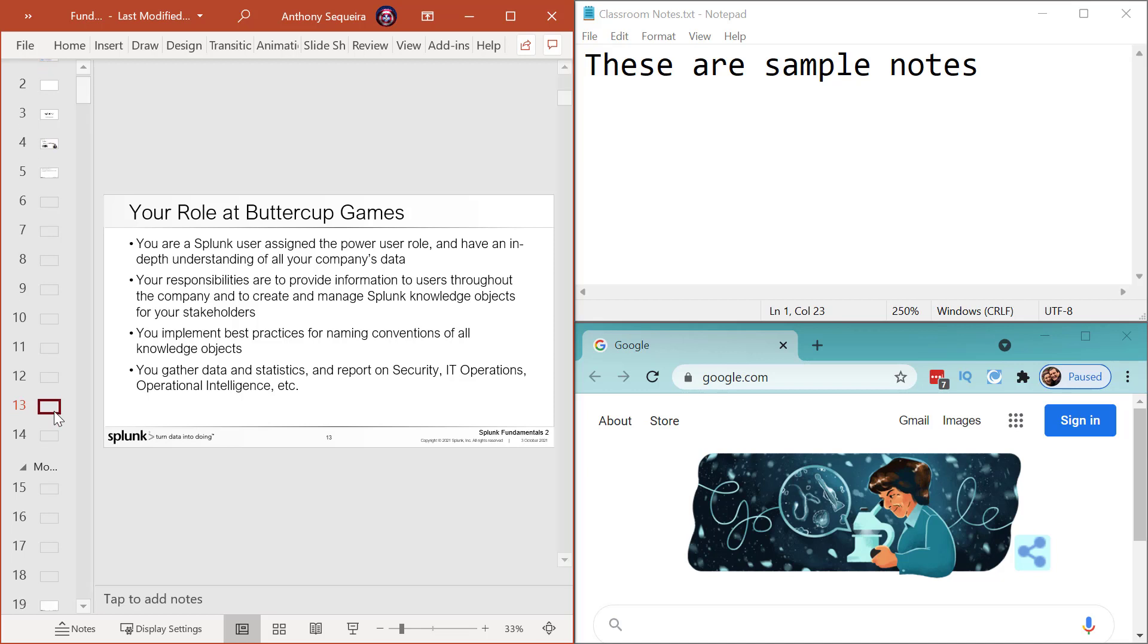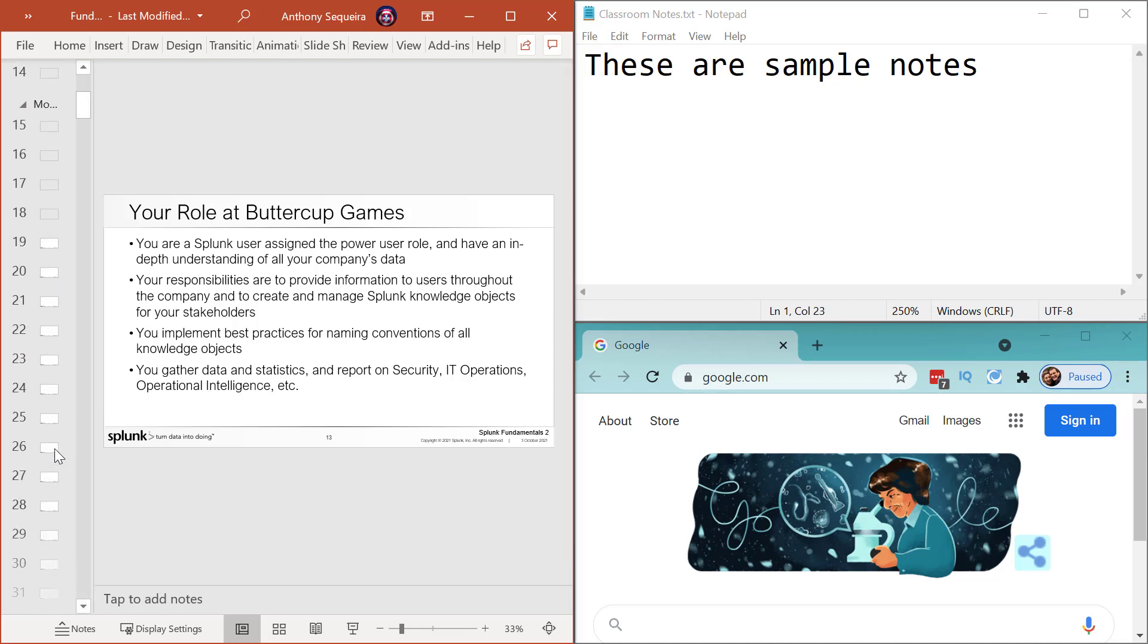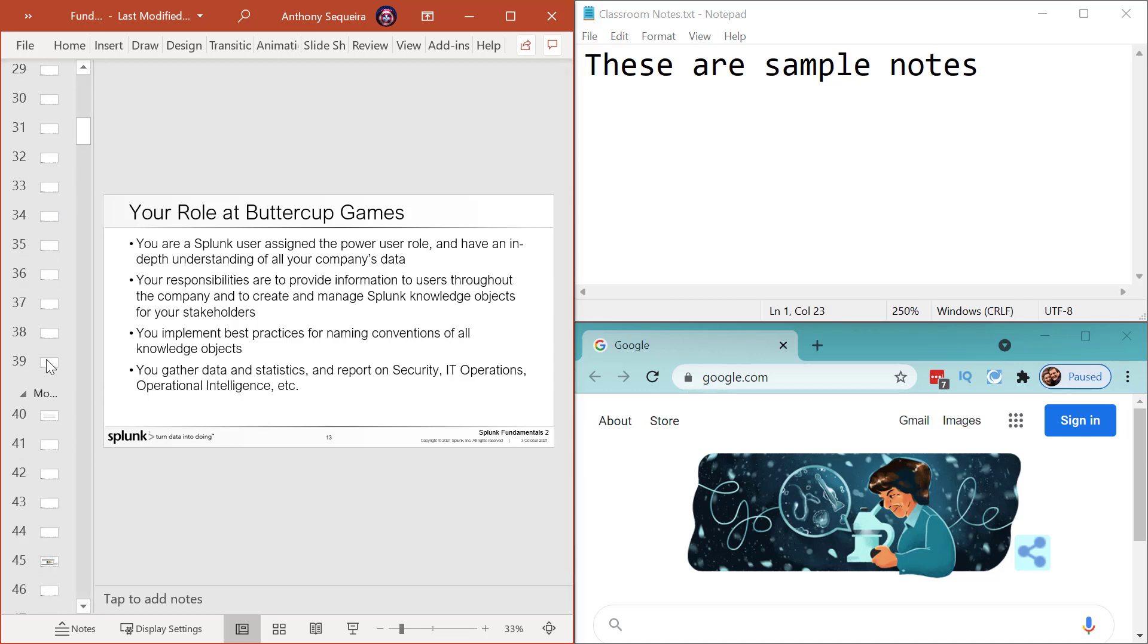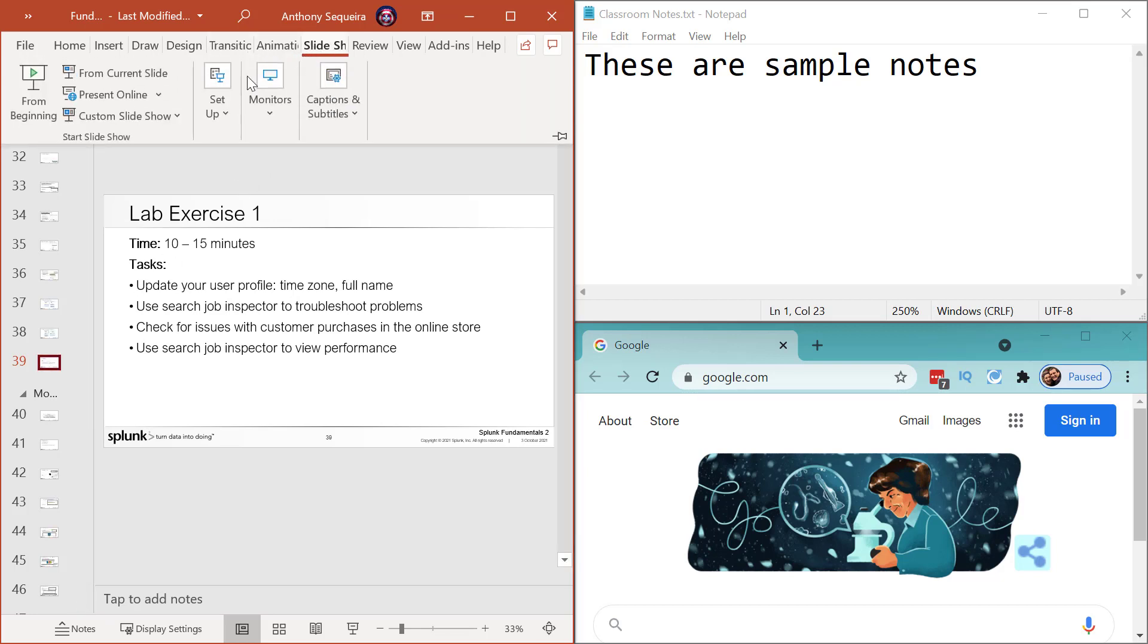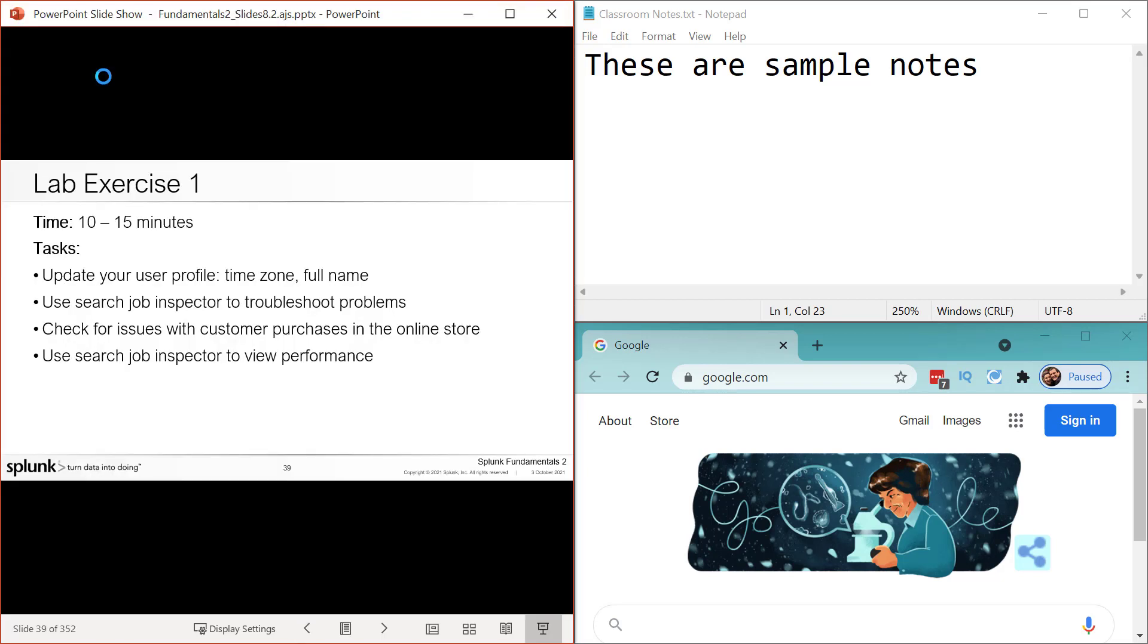Where is it? Man, our PowerPoints for my Splunk classes are massive. We're talking like 300 slides or whatever. So yeah, this is what I want going on when they're in a lab exercise.